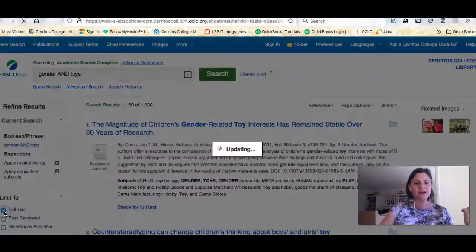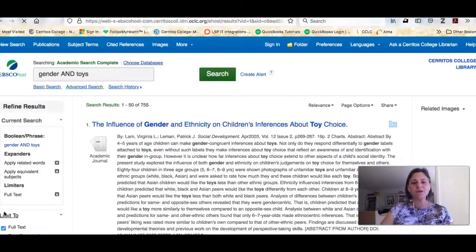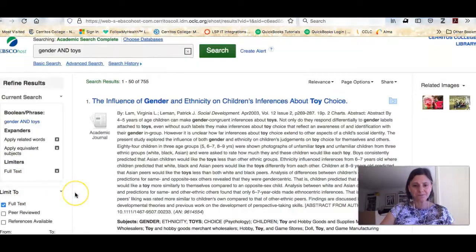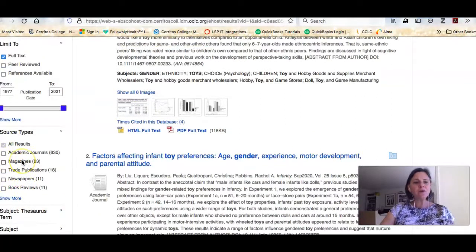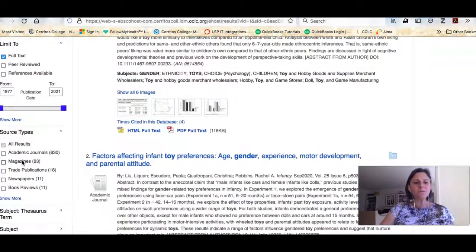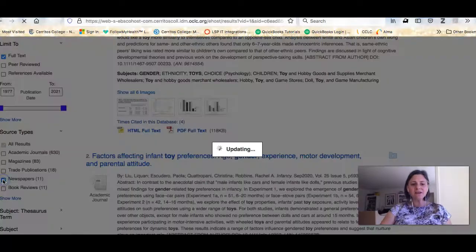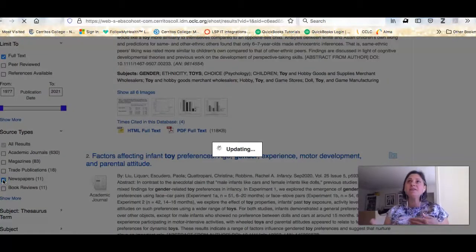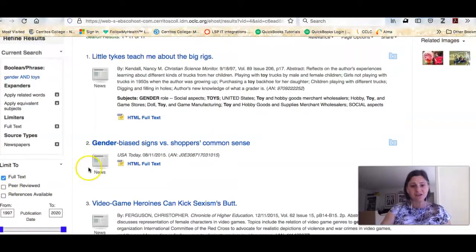The first is you want to limit to full text, because you only want to know about things that you can read. The next is you can limit by type of publication. So if you need a magazine or newspaper article you can use these little boxes here, and when you do that you'll get a really good idea about the kind of information that's included in each type of publication.